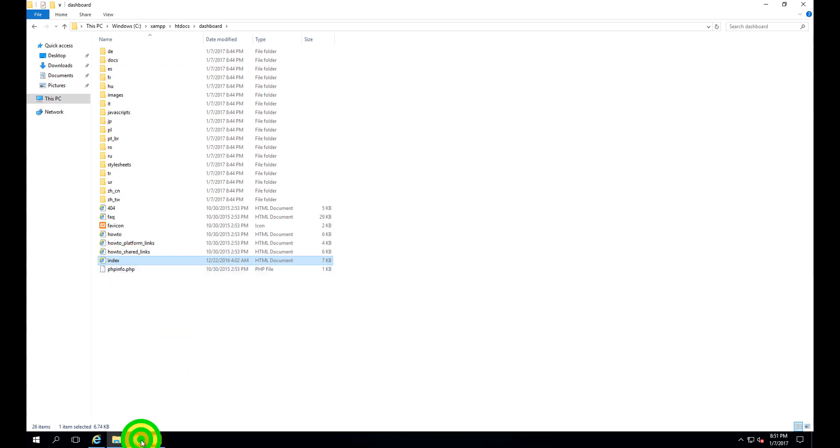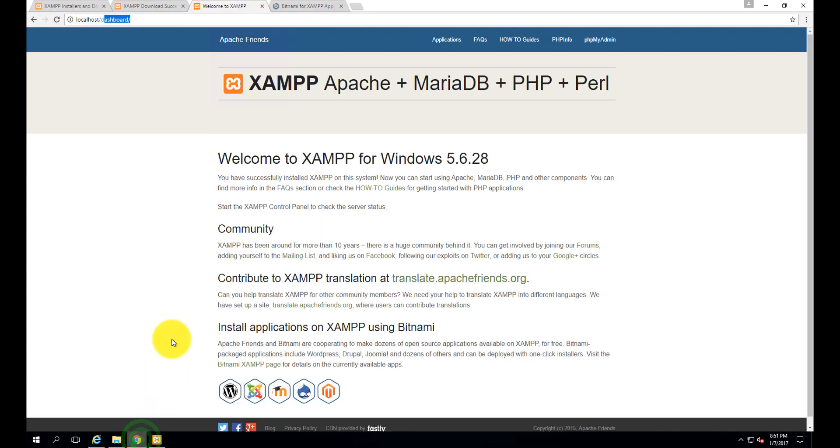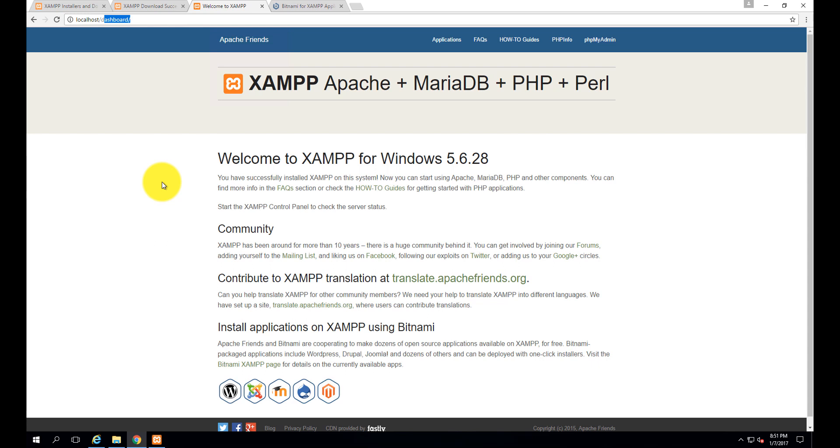This is the file. We have successfully installed our XAMPP server on Windows. In the next tutorial, we will see how to host your website on this XAMPP server and how to access your website from the internet. Thanks for watching this tutorial and subscribe to this channel so you can get updates directly in your inbox.